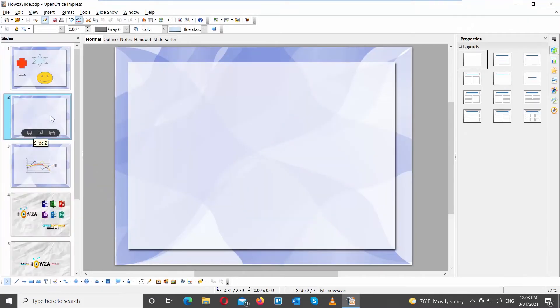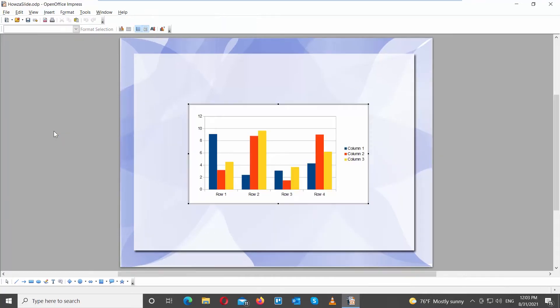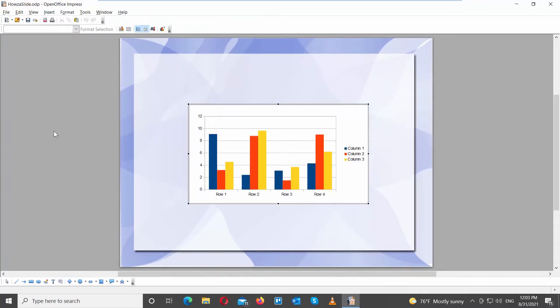Launch OpenOffice Presentation file. Go to Insert at the top tools bar. Choose Chart from the list. A new window will open.